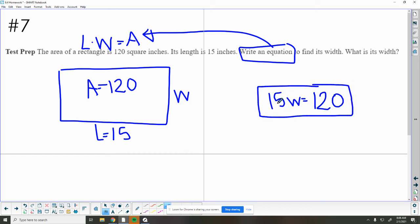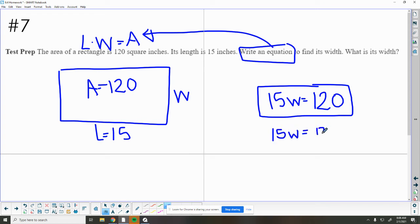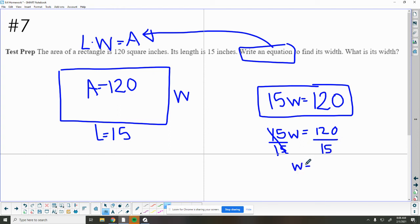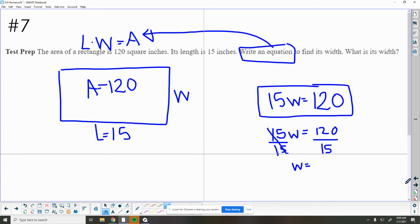Normally we would do 15 times the width equals 120. Since we're multiplying, we want to do the opposite. So the opposite of multiply is to divide. We're going to divide, which means that cancels out, and then we'll divide here. So 120 divided by 15 will tell us what the width of this rectangle is. We're just working backwards when we have that answer. So instead of multiplying, we had to divide to find that width.